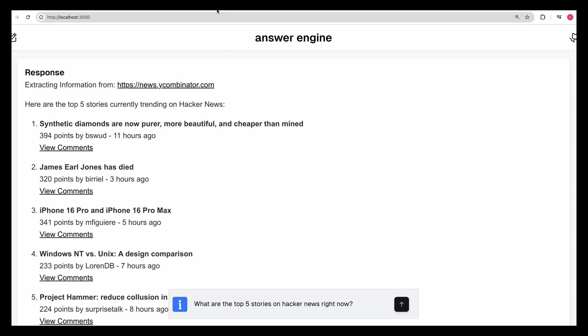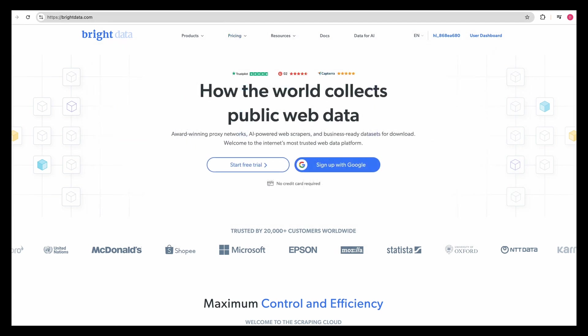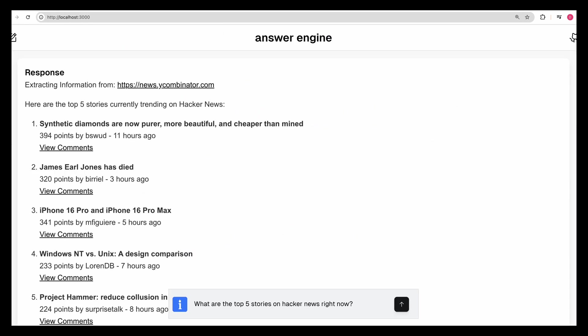Once we've extracted the link, we're going to be using the web unlocker feature from Bright Data. What that will allow us to do is with a simple request, we'll be able to proxy the data through their service. And there are a ton of benefits to this.